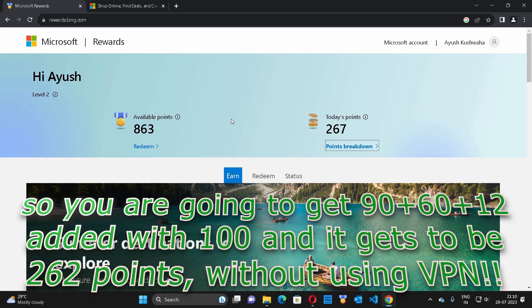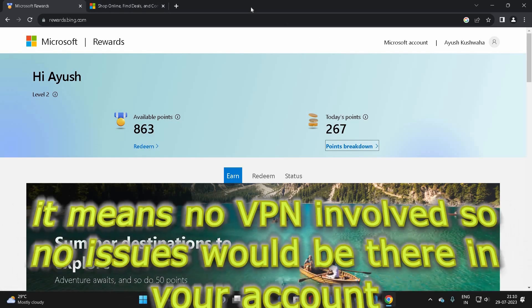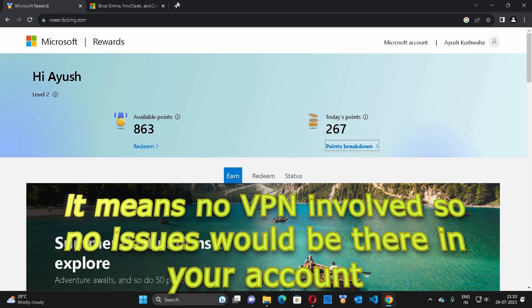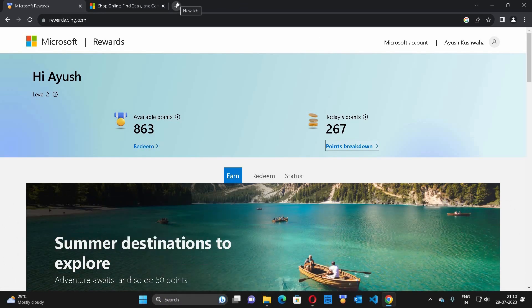If you sum up all the points you are going to get daily, it will be 262 points every day on the Indian server. I have not used any VPN at all.